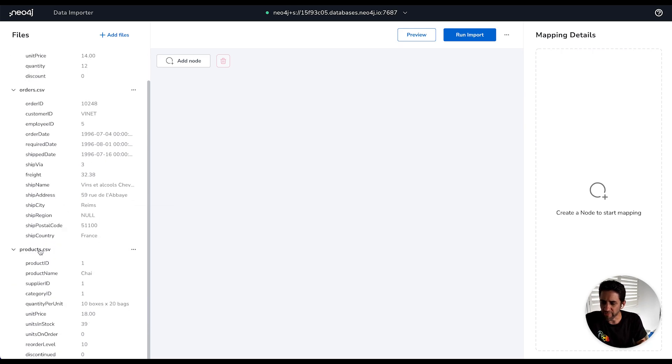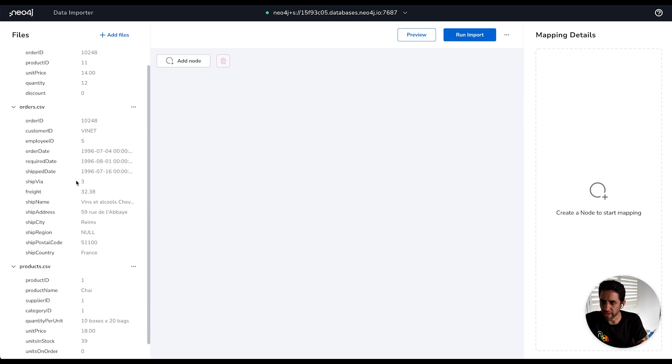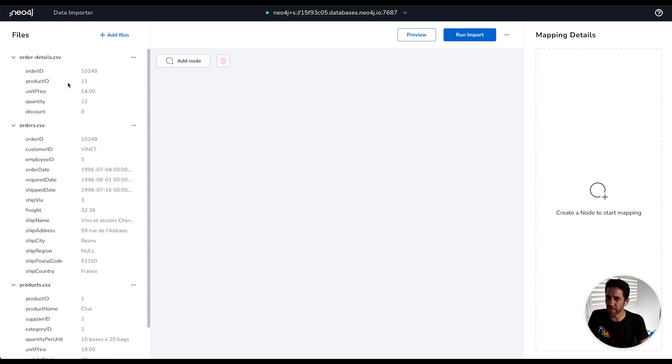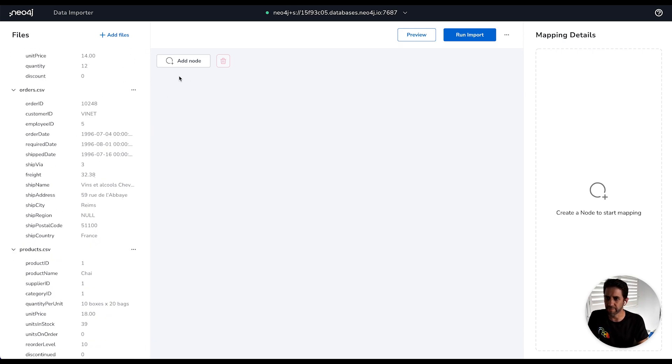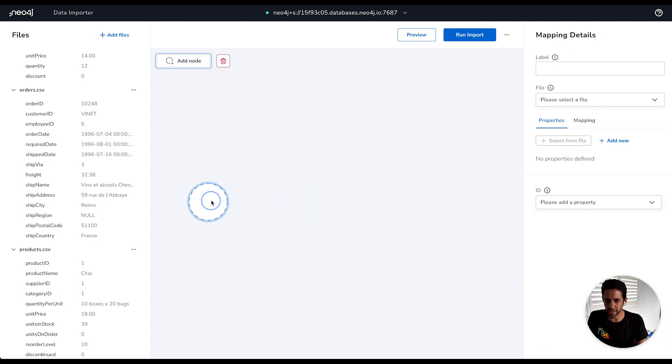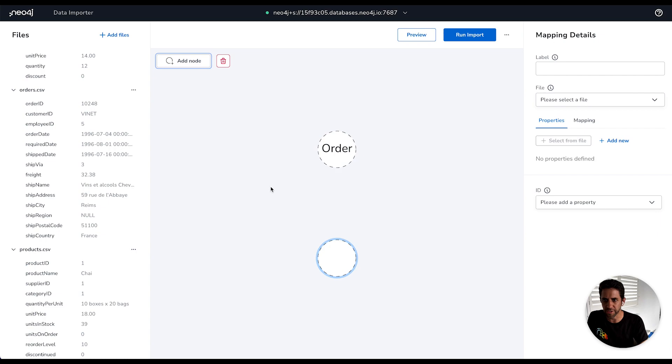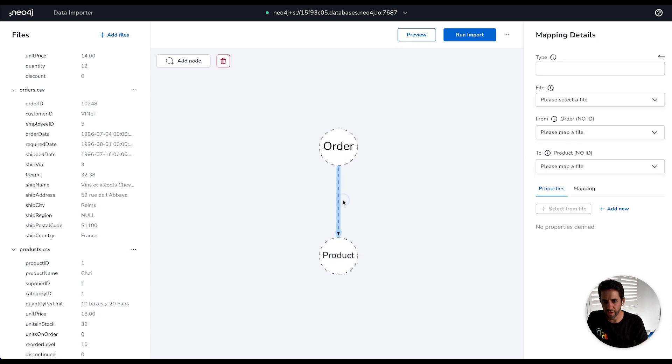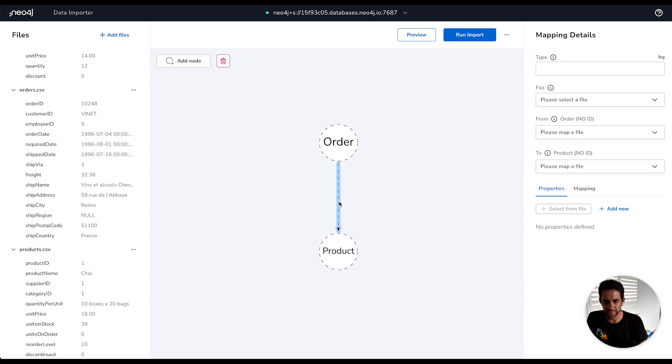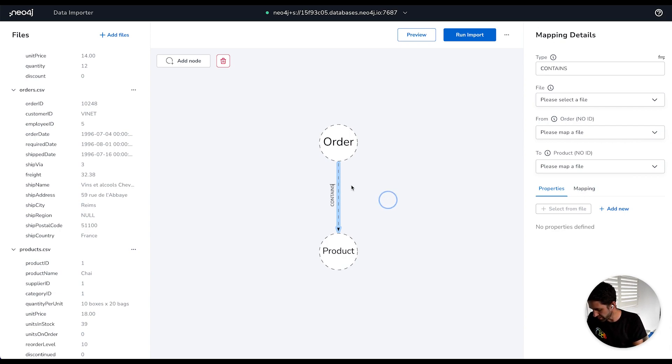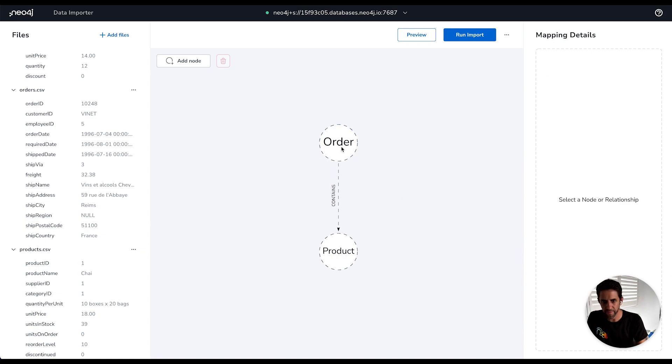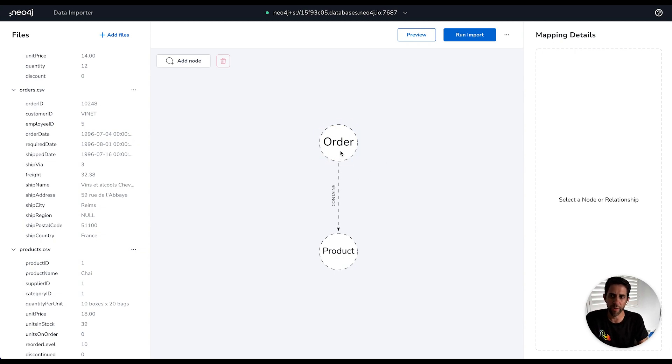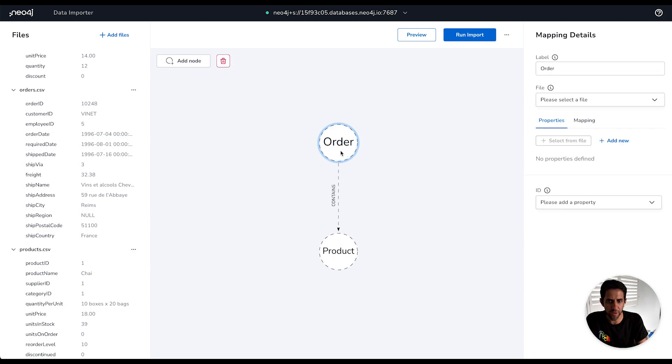So let's start sketching out the graph model that we think best represents this data. So we clearly have some products, some orders, and then a file letting us know how those things connect together. So let's start by creating an order node. So we can label that here as an order. Let's create another node called product. And then let's say that an order contains a product. So let's label that relationship contains. So we've got the direction here, order containing a product. Now the dashed lines here denote the fact that we haven't yet fully mapped this, so it's not yet ready to load. So let's go about sorting that out and mapping our files to it.